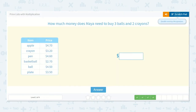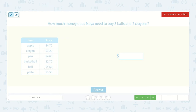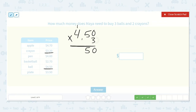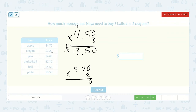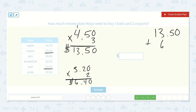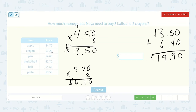How much money does Maya need to buy three balls and two crayons? The ball costs four fifty and the crayons cost three twenty. Three times zero is zero, three times five is fifteen, three times four is twelve, plus one more is thirteen. So thirteen dollars fifty cents. And the crayons are three dollars and twenty cents each, times two: two times zero is zero, two times two is four, two times three is six. Six dollars and forty cents. Thirteen fifty plus six forty: five plus four is nine, three plus six is nine, one plus zero is one. So nineteen dollars and ninety cents.